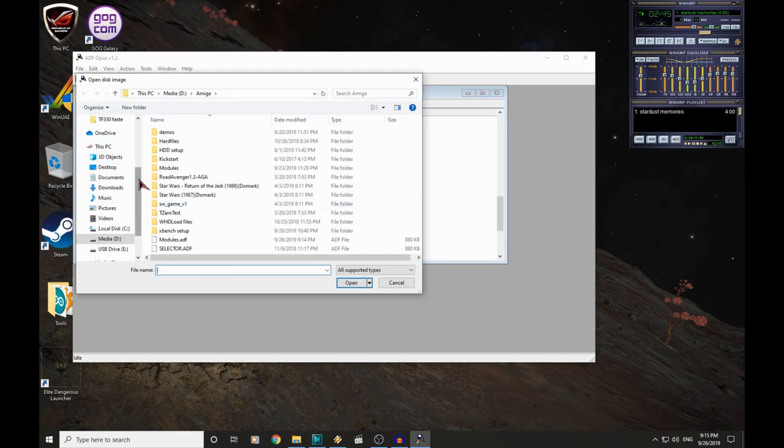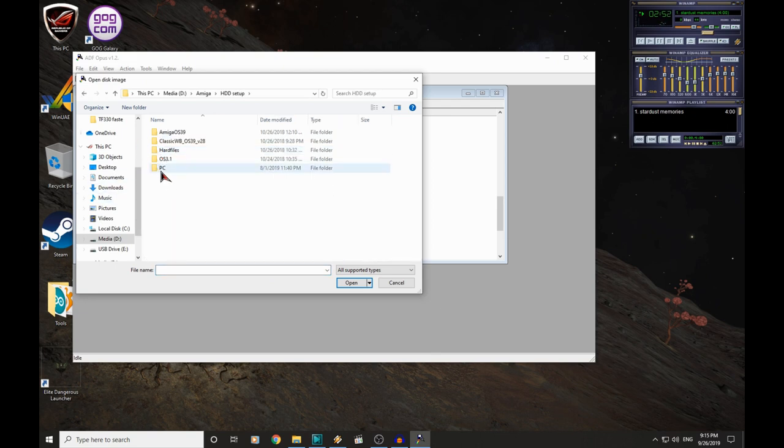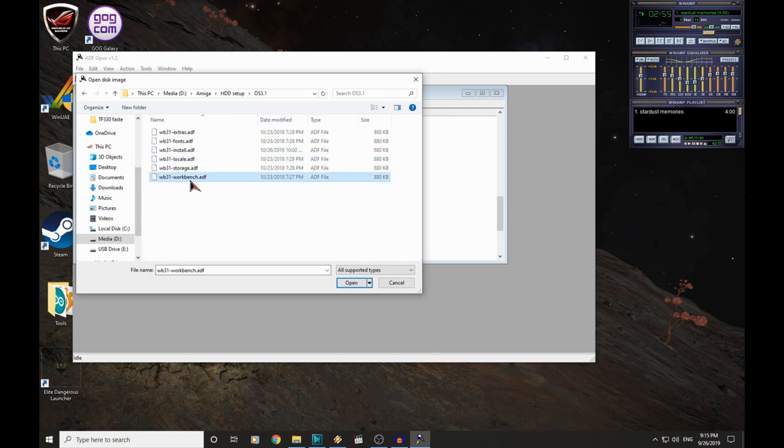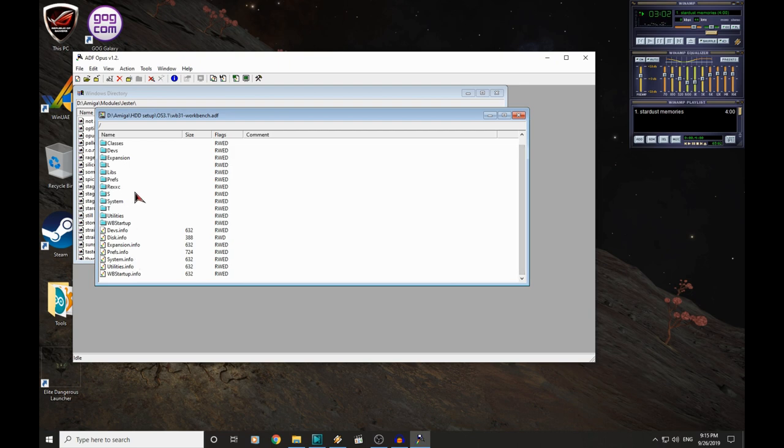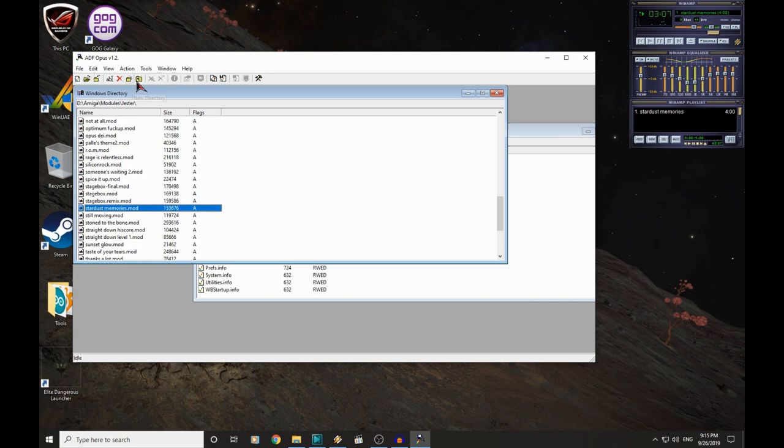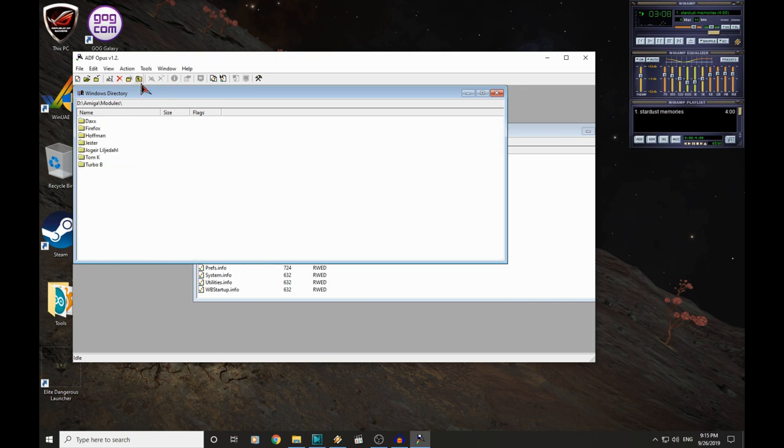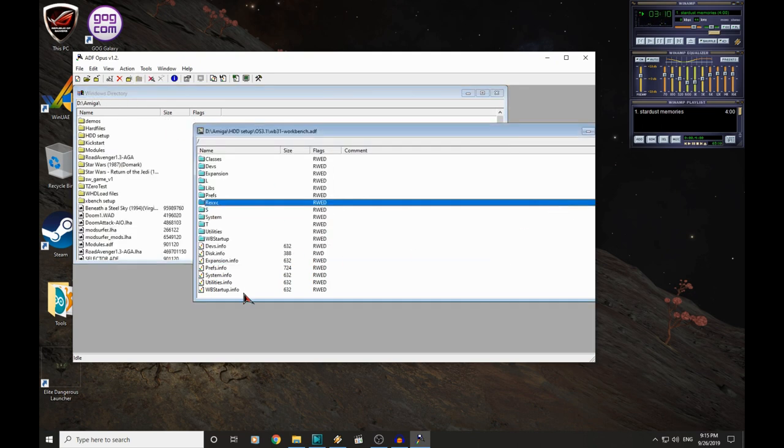You can also open existing ADF files. So for example, if I go in here, we have OS 3.1. Here's the Workbench ADF disk image. Let's open that. We can browse the contents of this disk image here, and we can manipulate them as we want.